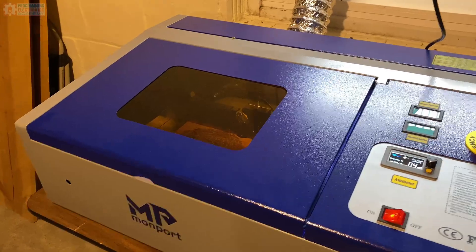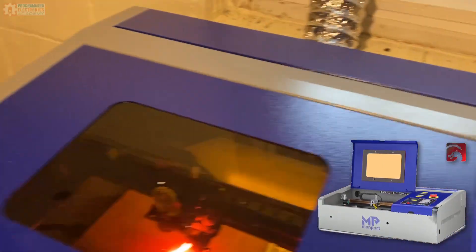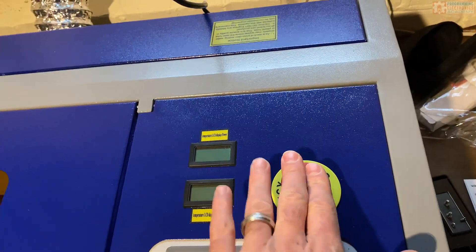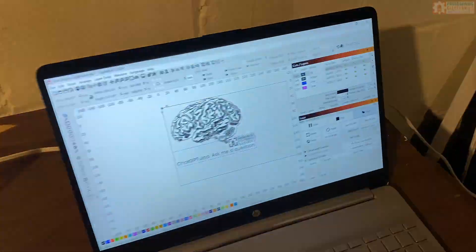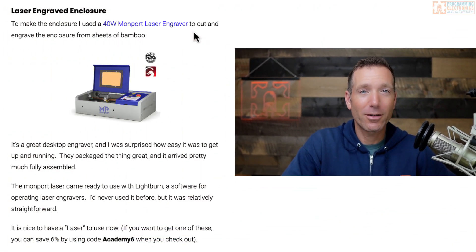I wanted to add just a little bit of pizzazz to this project, other than having it on a breadboard. So I made a faceplate using a Monport laser — it's a 40-watt desktop laser engraver — and I used it to cut a couple of sheets of bamboo. This was the first time I've used a laser for a project, and it was pretty fun. Getting up and running with this laser was easy: it came super well packaged, pretty much fully assembled. I just pulled it out and installed software called Lightburn, which is software for operating laser engravers. If you want to check out the laser I used for my enclosure, you can check out the description for a link.